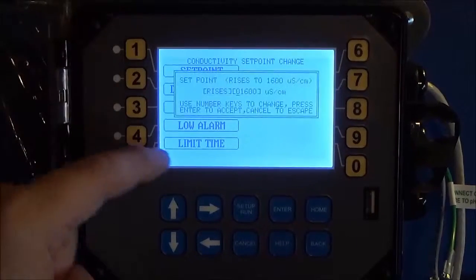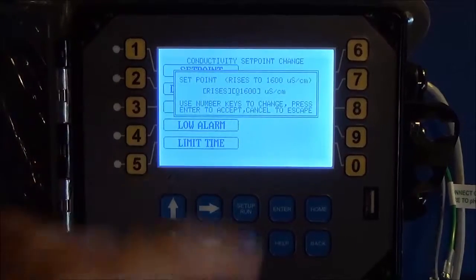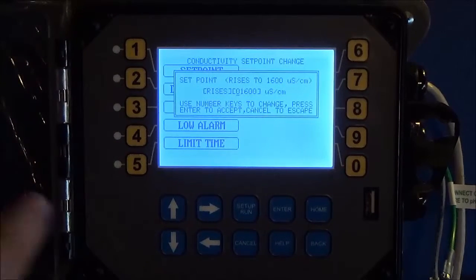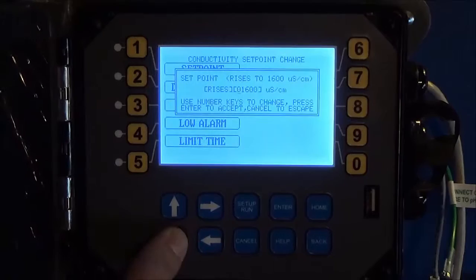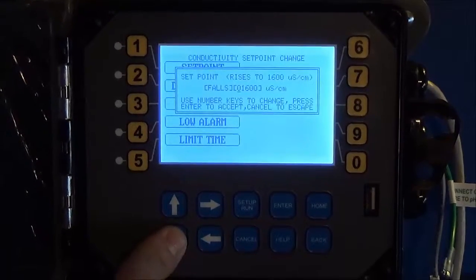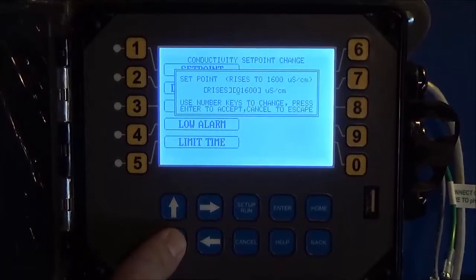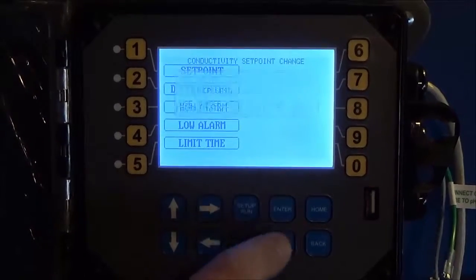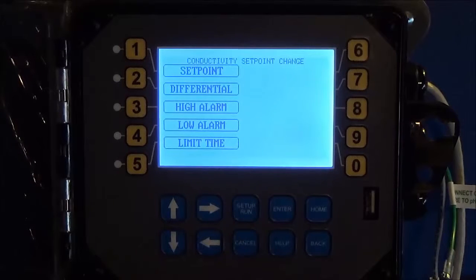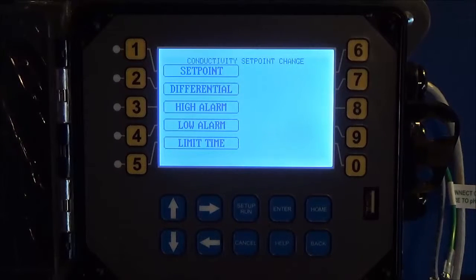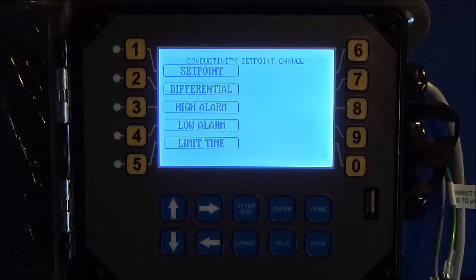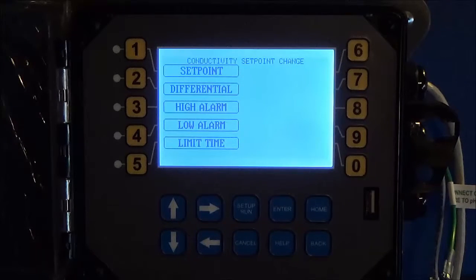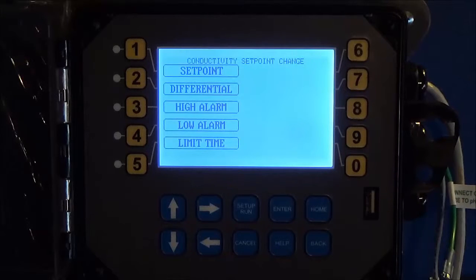Now as part of that setpoint you notice the rising falling, you can change that by hitting the up and down keys. One quick way to remember whether you want to be rising or falling is whether the reading itself is going to be rising to a point where you take action, or if the reading will fall to a point until you take action.